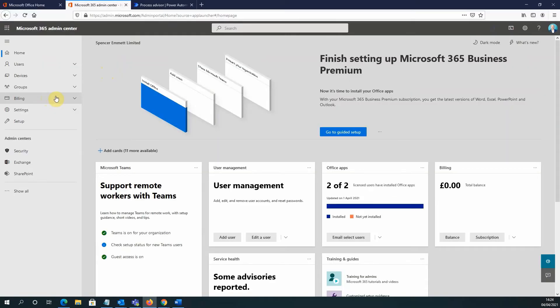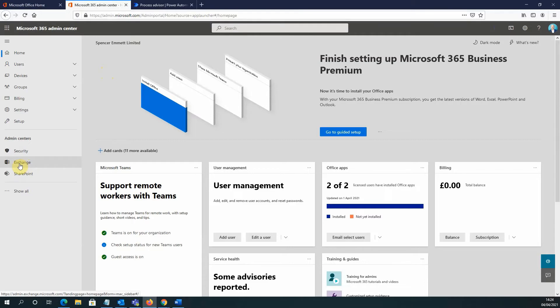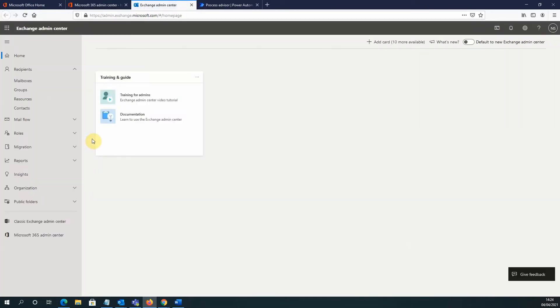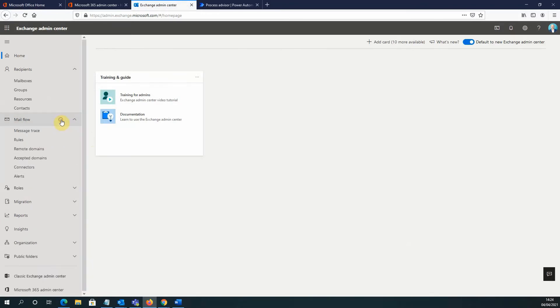So the first thing I do is log into the Microsoft 365 Admin Center and on the left-hand side, go over to the Exchange Admin Center option here. Now once I'm in the Exchange Admin Center, I go over to Mailflow and go to Rules.